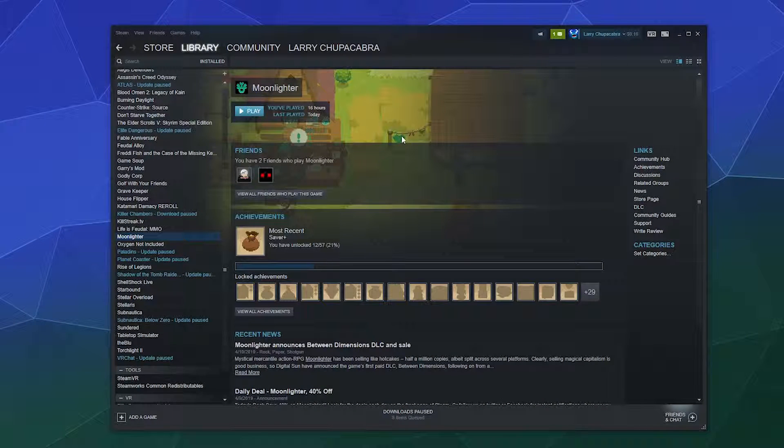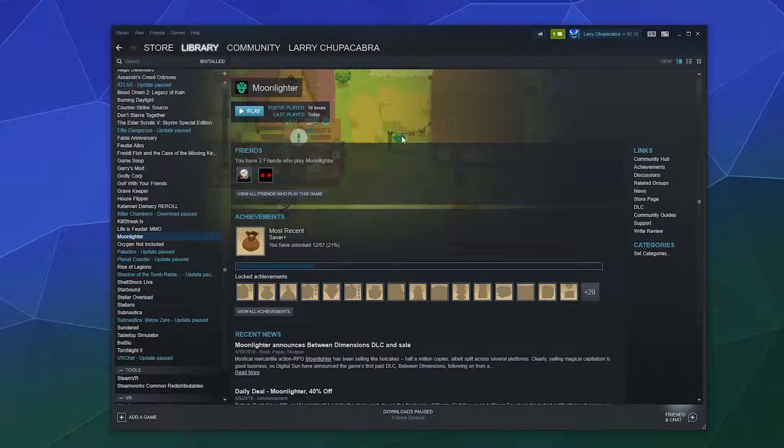All right, welcome back ladies and gentlemen to the Chupacabra Tutorials channel. I'm your host, Larry, and today we're talking about how to browse your local game files